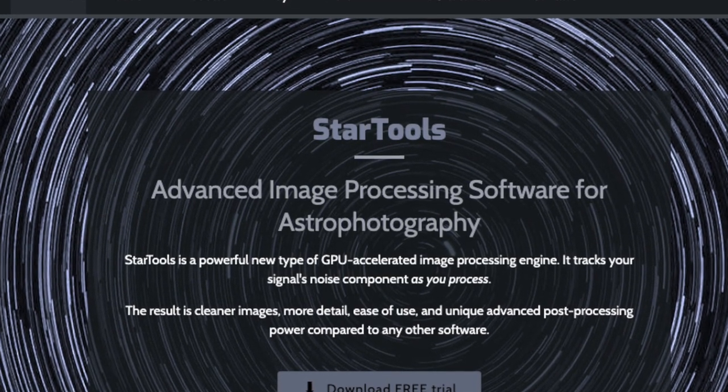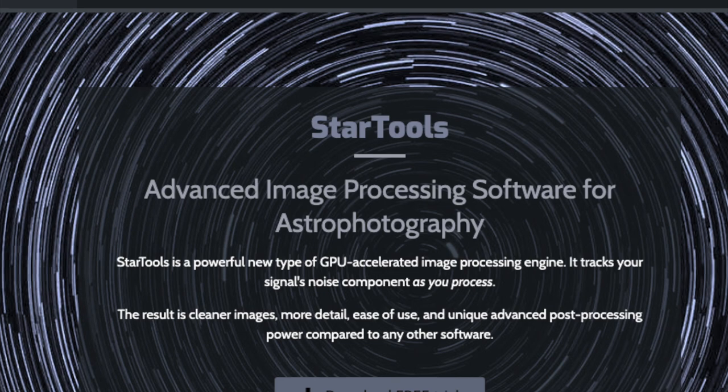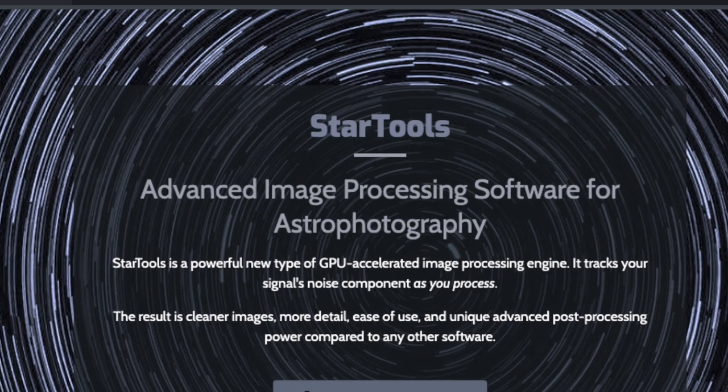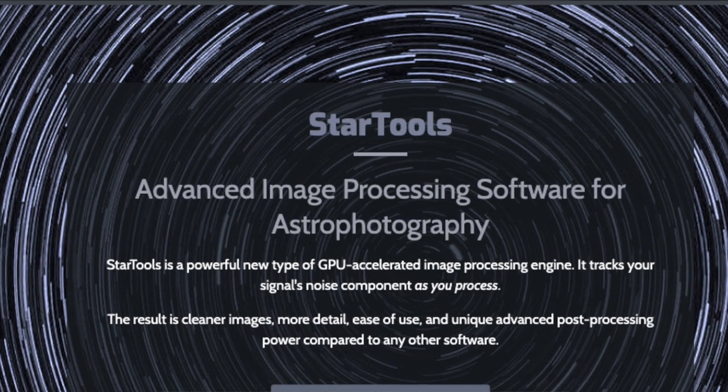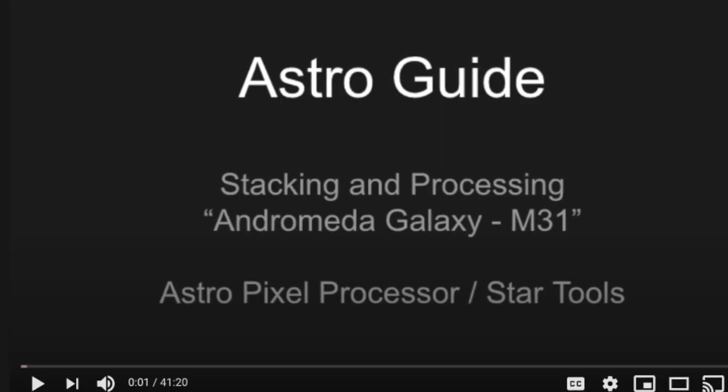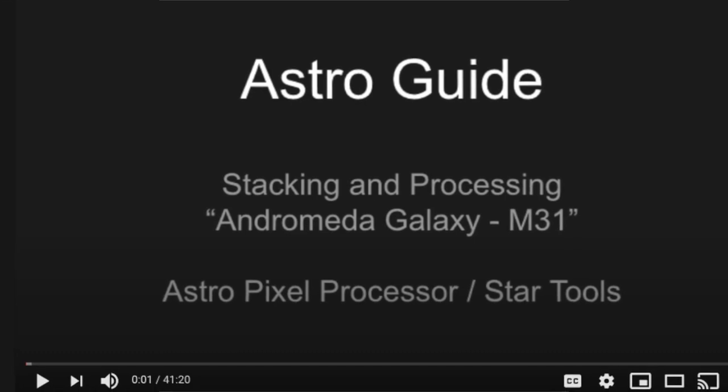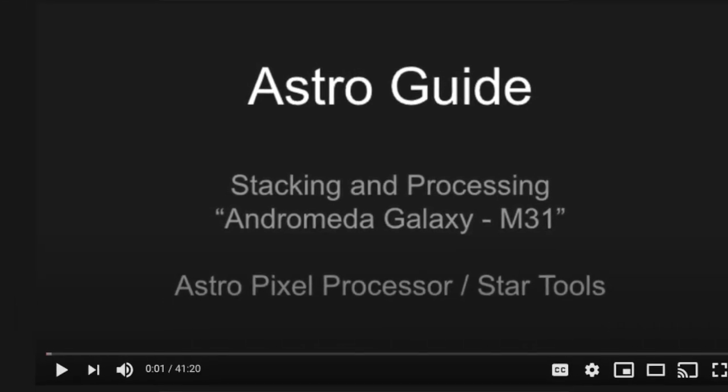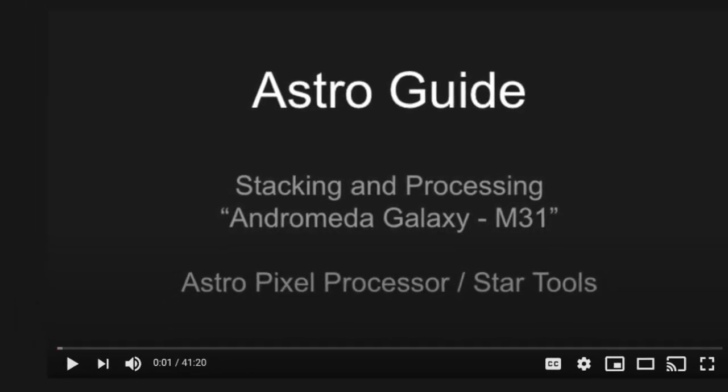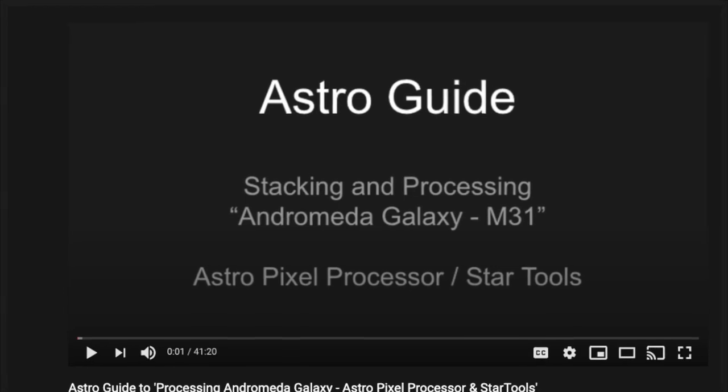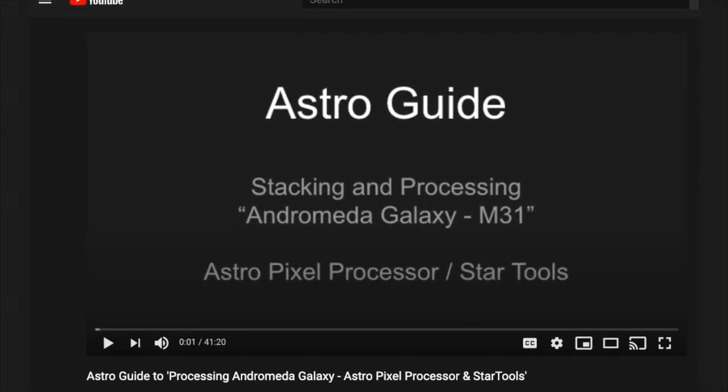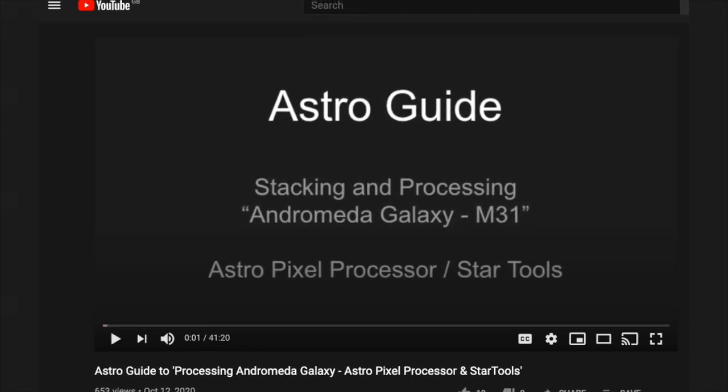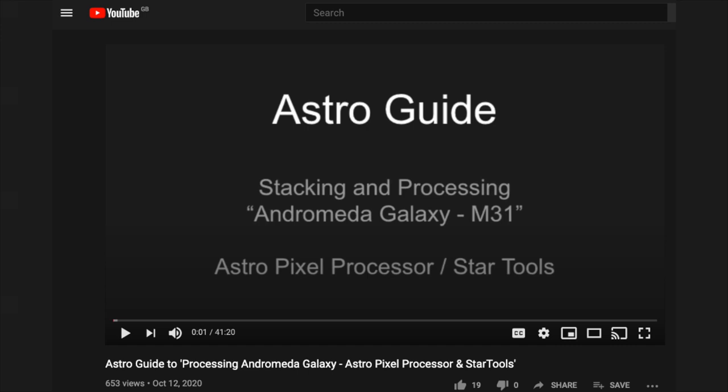So I'm going to jump straight into Star Tools and if you want to see how to stack via AstroPixel Processor, then please review or view one of my earlier videos where I went through the Andromeda galaxy and that included a good section on stacking using AstroPixel Processor.